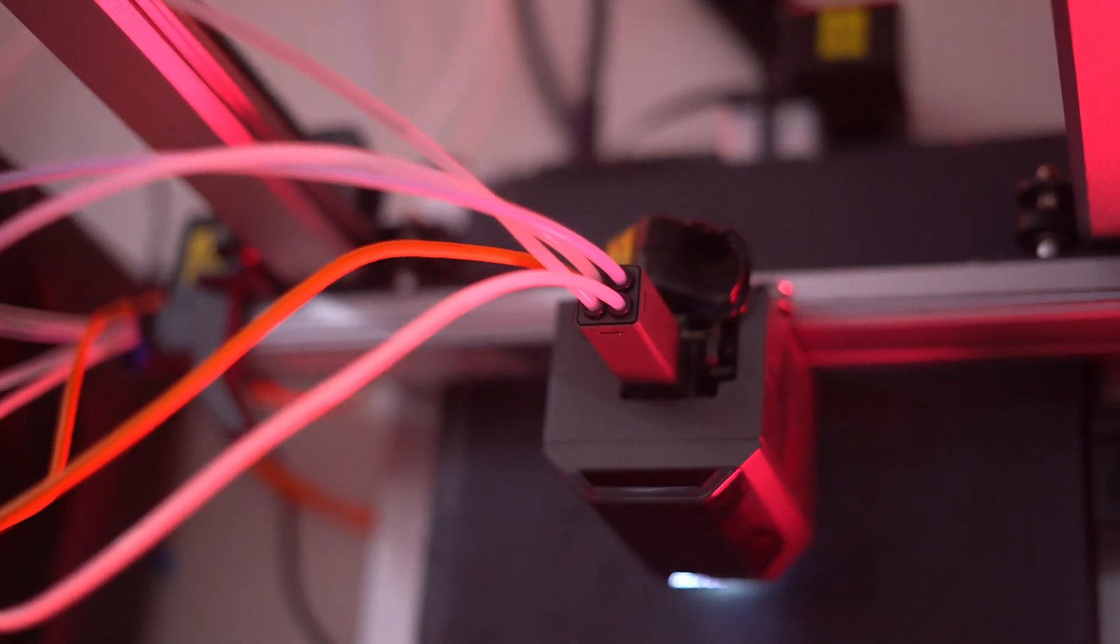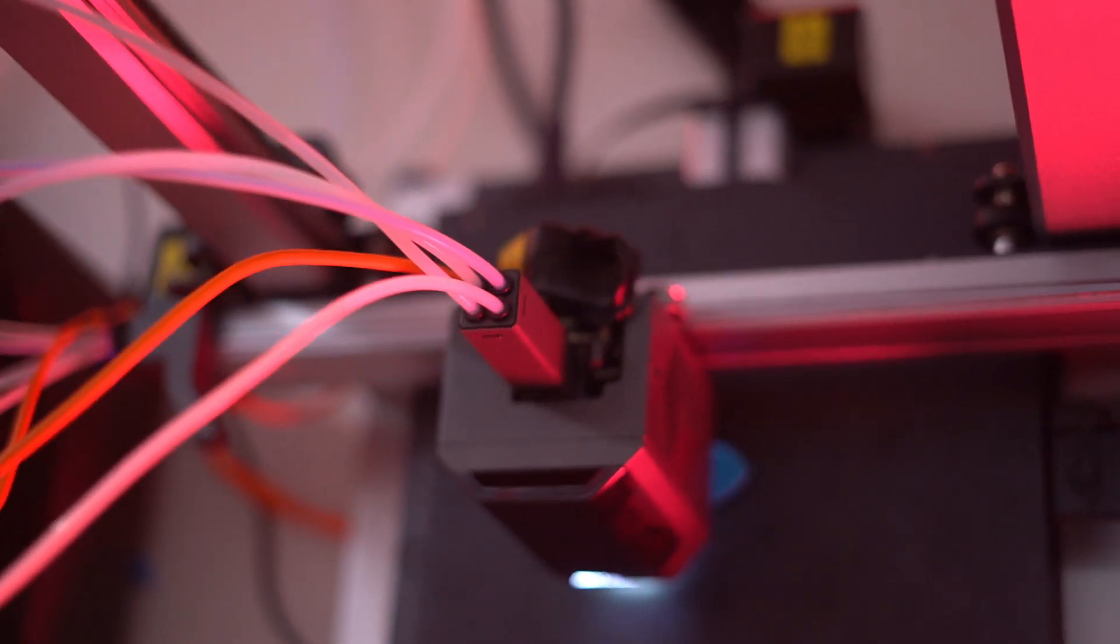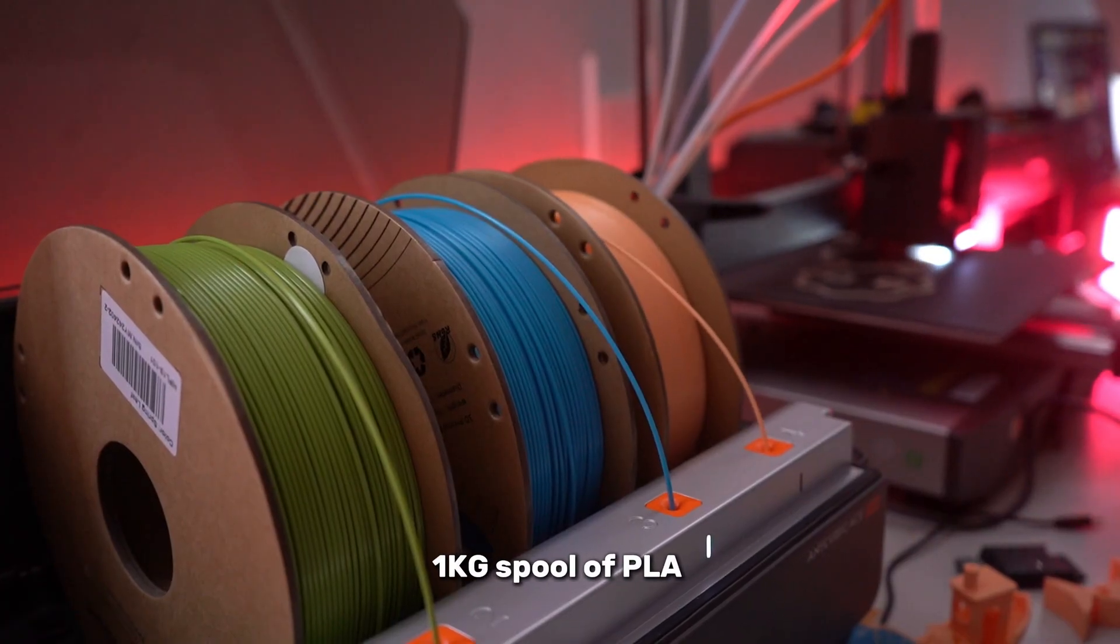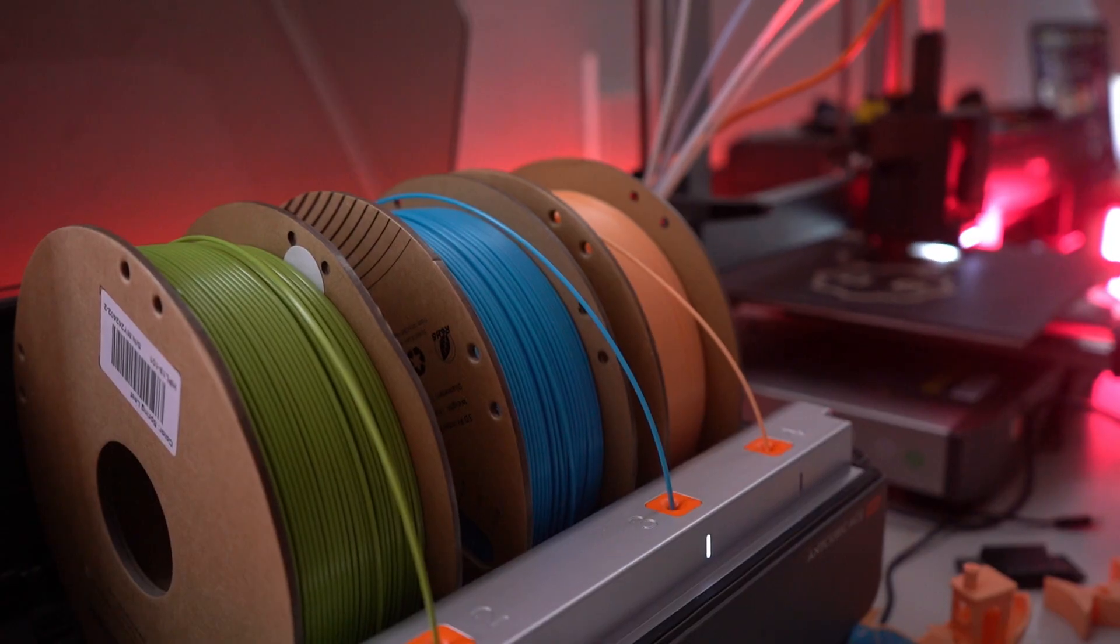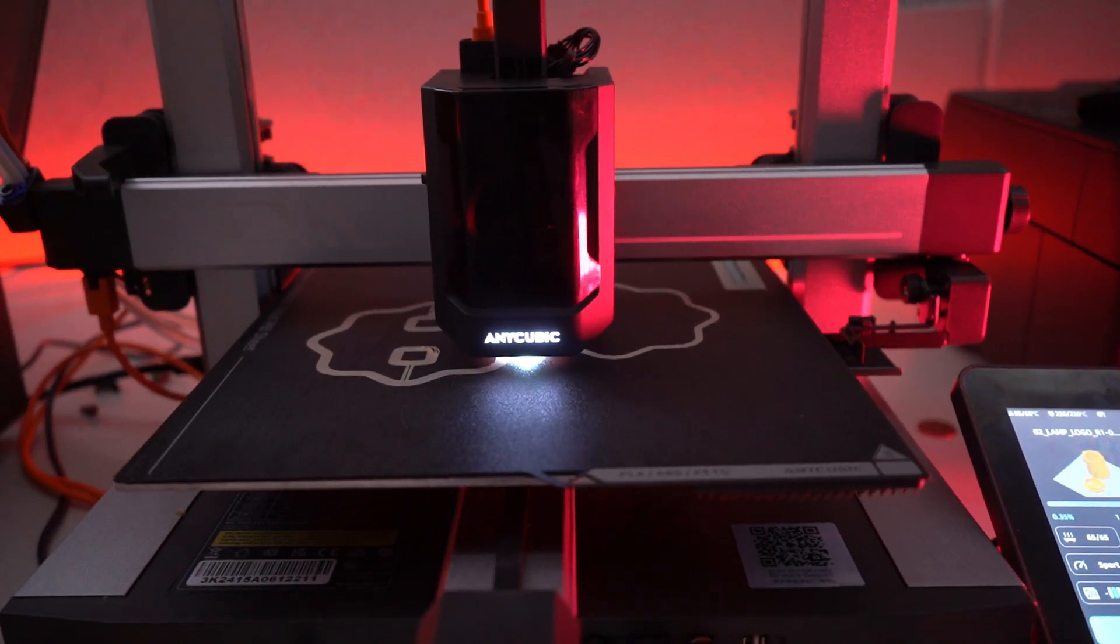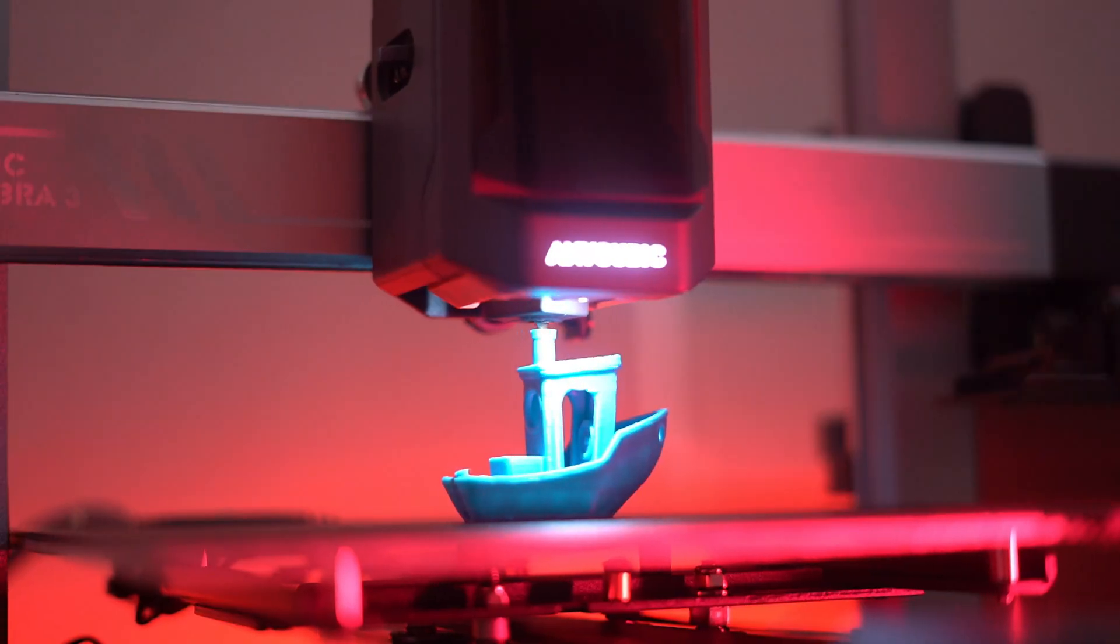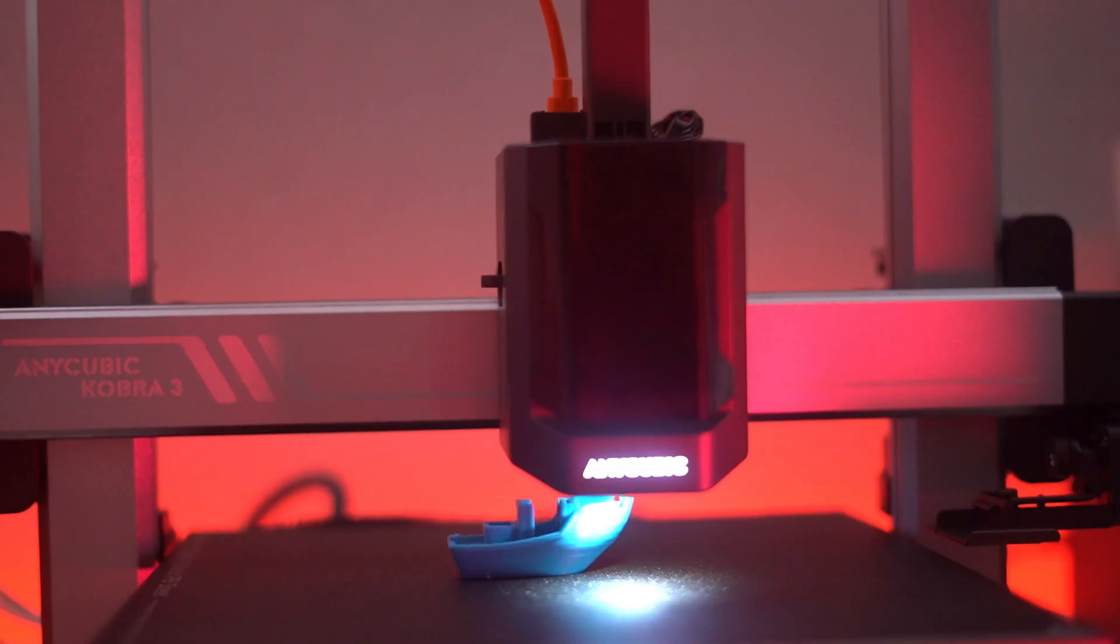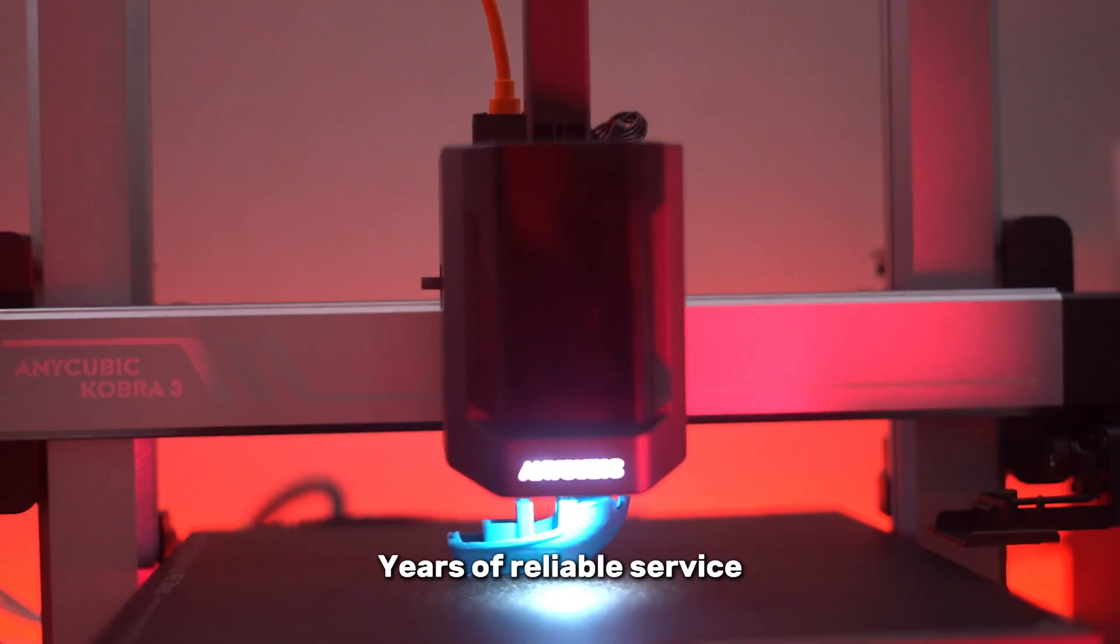The Cobra 3 Combo comes complete with everything you need to get started, including a 1kg spool of PLA in vibrant Pantone color, an exclusive camera for monitoring your print, and even a mystery gift. Built with durability in mind, this printer is designed to provide years of reliable service.